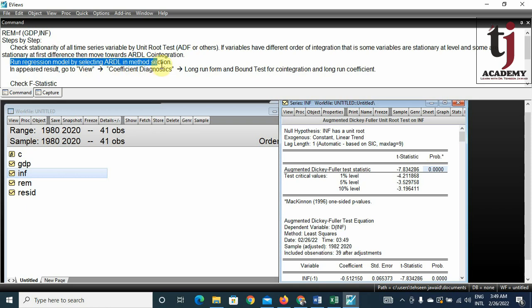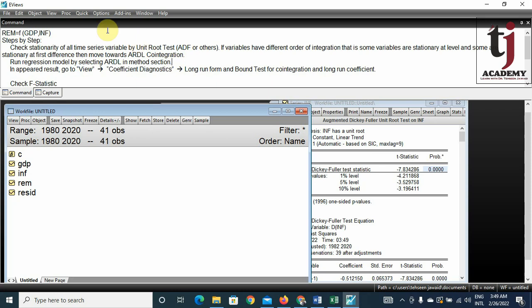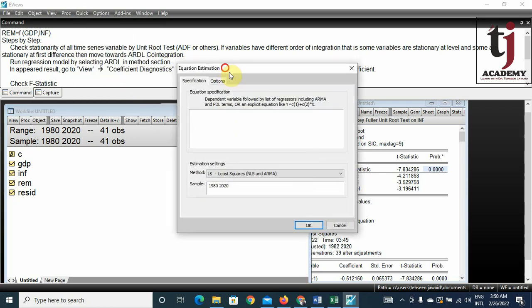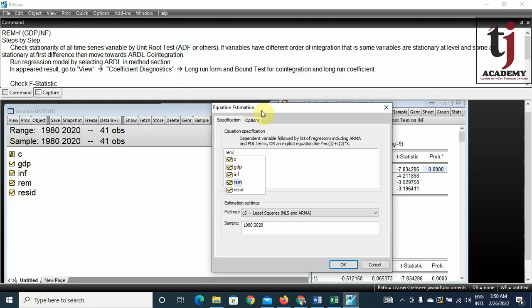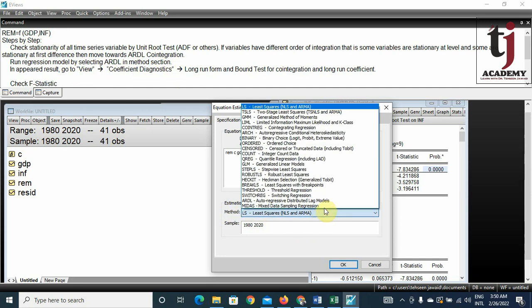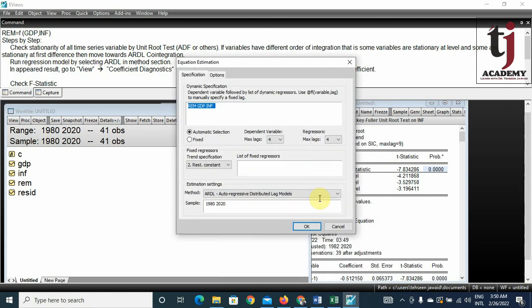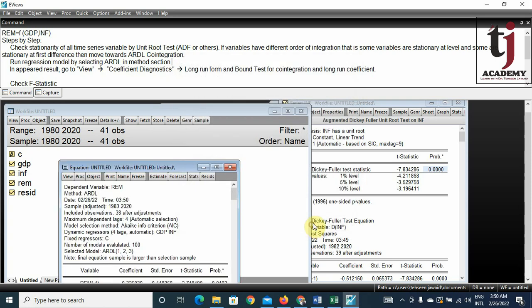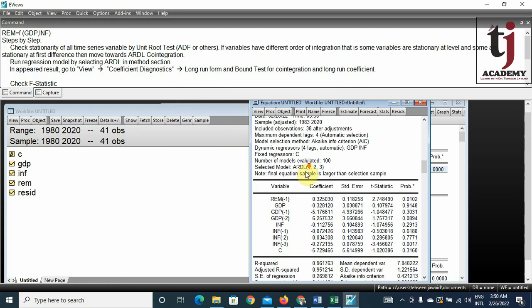Step two: run the regression model by selecting ARDL in the method section. Go to Quick > Estimate Equation. Enter remittances as the dependent variable, with constant, GDP, and inflation as independent variables. In the method section, select ARDL. The maximum lags are set and the appropriate lag will be selected automatically. This covers remittances as the dependent variable and GDP and inflation as independent variables for the period 1980 to 2020. Press OK to get the ARDL model result.